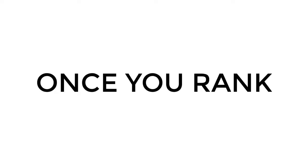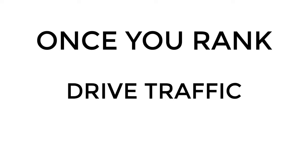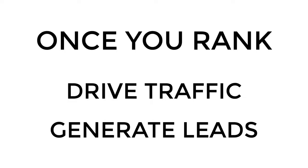Once you rank your videos highly in YouTube, you can do things such as drive traffic and generate leads. Let me give you an example.